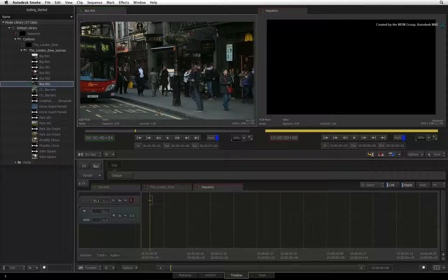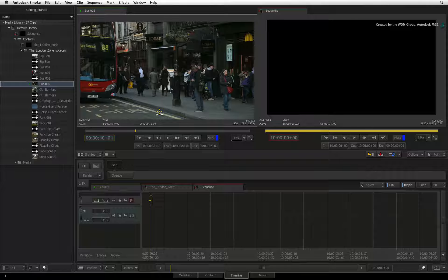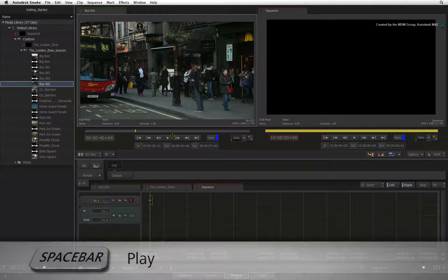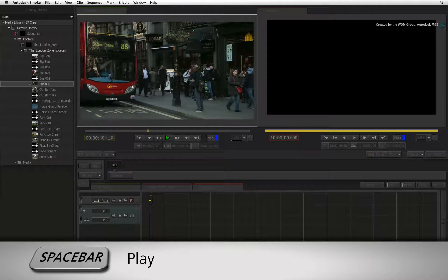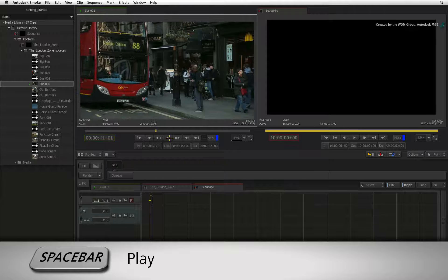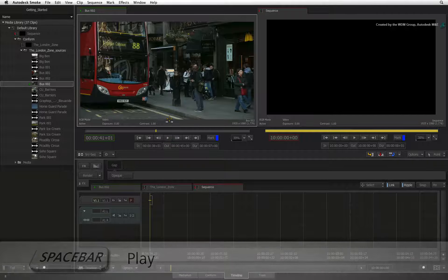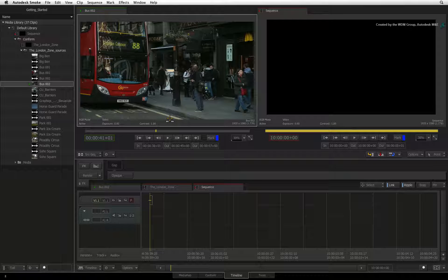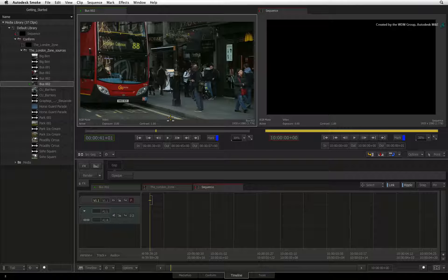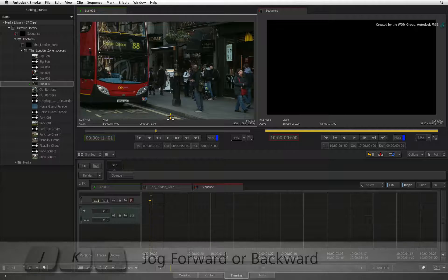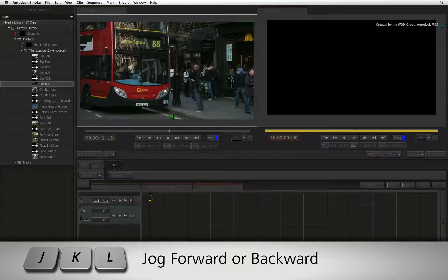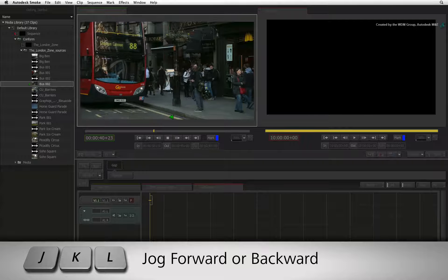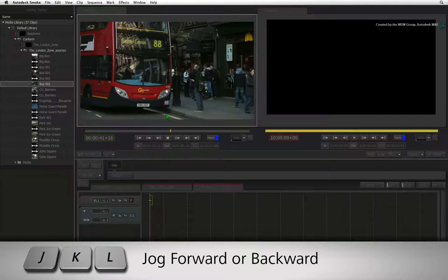Let's quickly run through navigation. You can play a clip by pressing the play button or pressing the space bar. Alternatively, you can use the familiar J, K, and L keyboard shortcuts to jog the clip forwards and backwards.